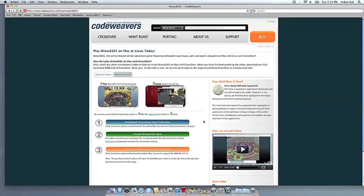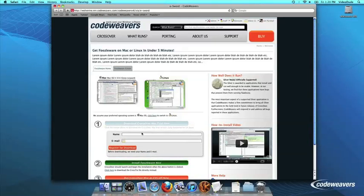This video will show you how to install the Windows software you want using Crossover Mac. The first thing we are going to do is install the Crossover trial version on our computer.